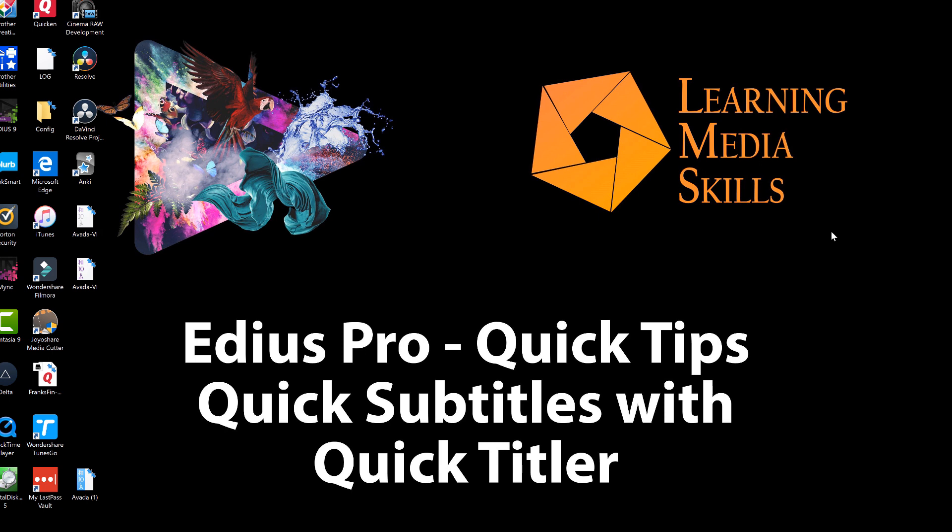And if you're into other software for creating media, we also do some tutorials on Photoshop and After Effects and a few other goodies. So we'll hope to see you again. Bye-bye for now.